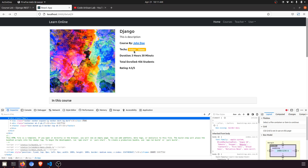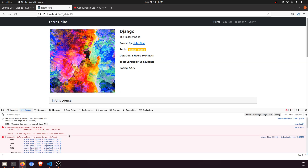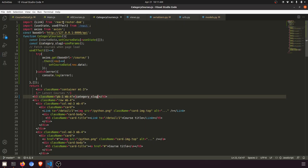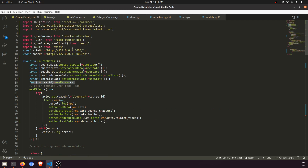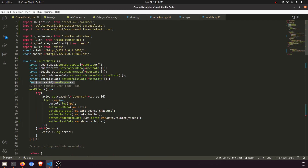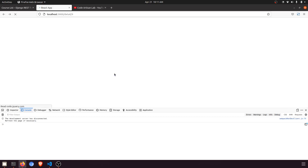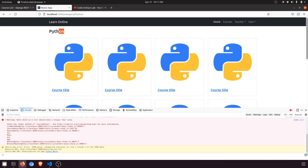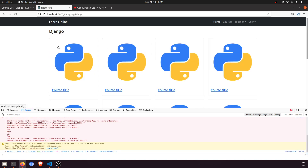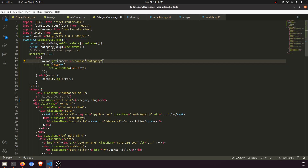The heading will be `categorySlug`. When we click it, it is fetching — but `useParams is not defined` because we need to import it. Here it is — `useParams`. I hadn't included it, but now I've added the import. When you click on this you can see the heading changes to 'Django' — the heading is changing dynamically. Now we just need to pass `category=` plus `categorySlug` in the fetch request to get the actual filtered data.